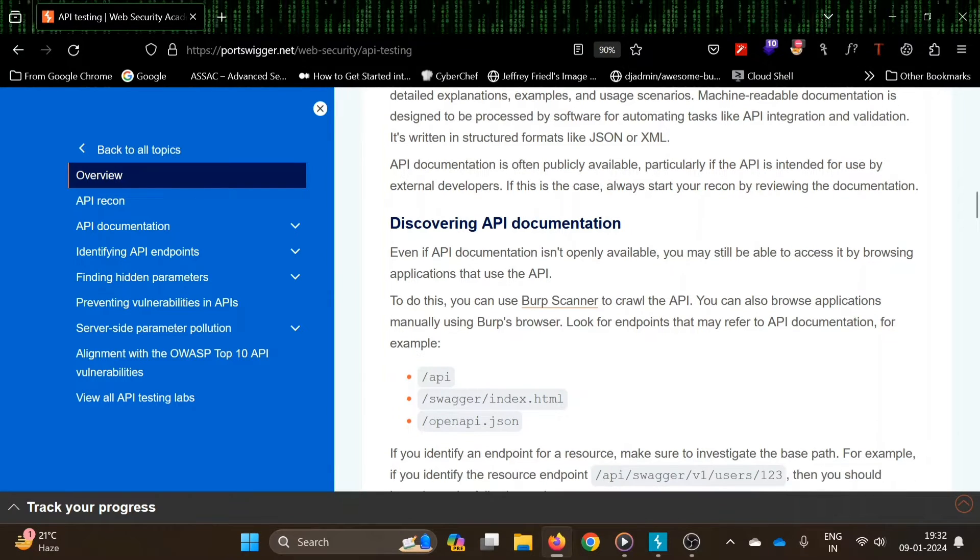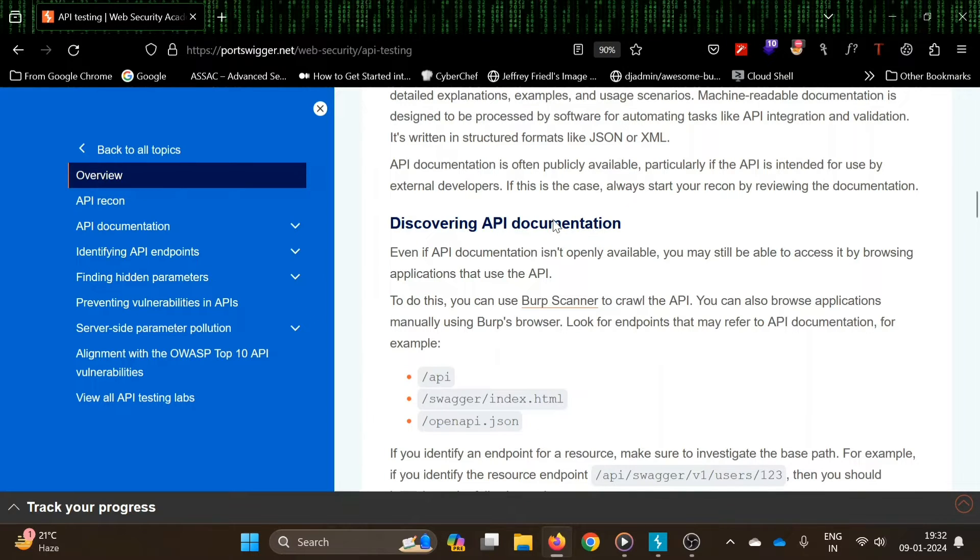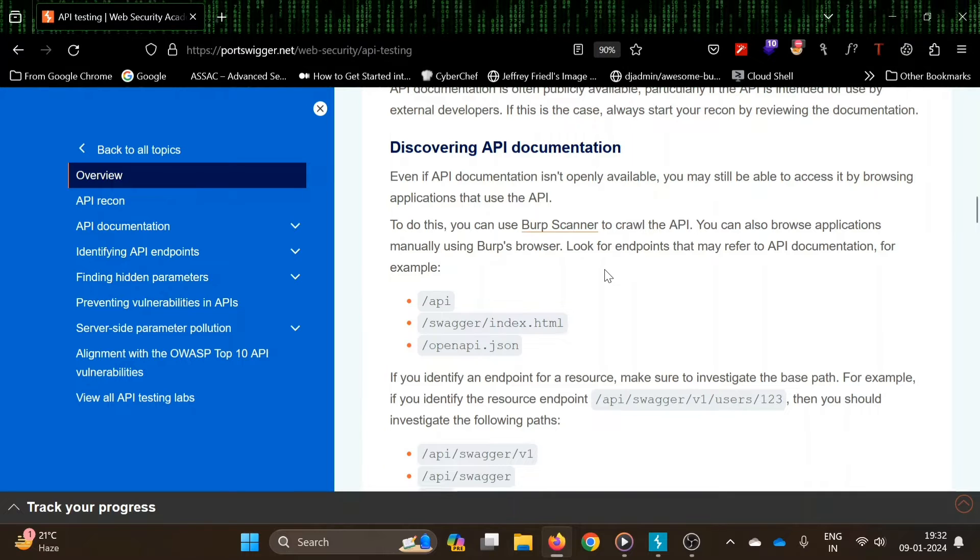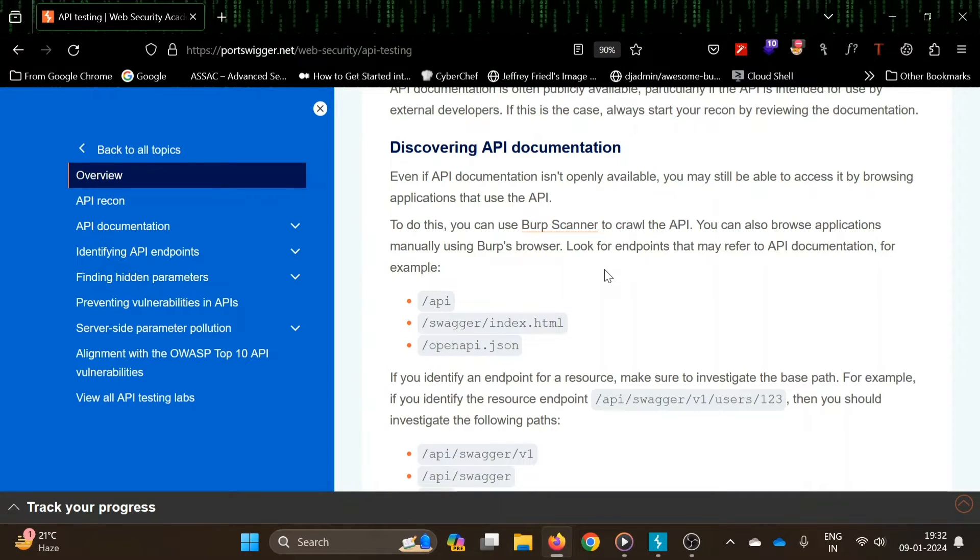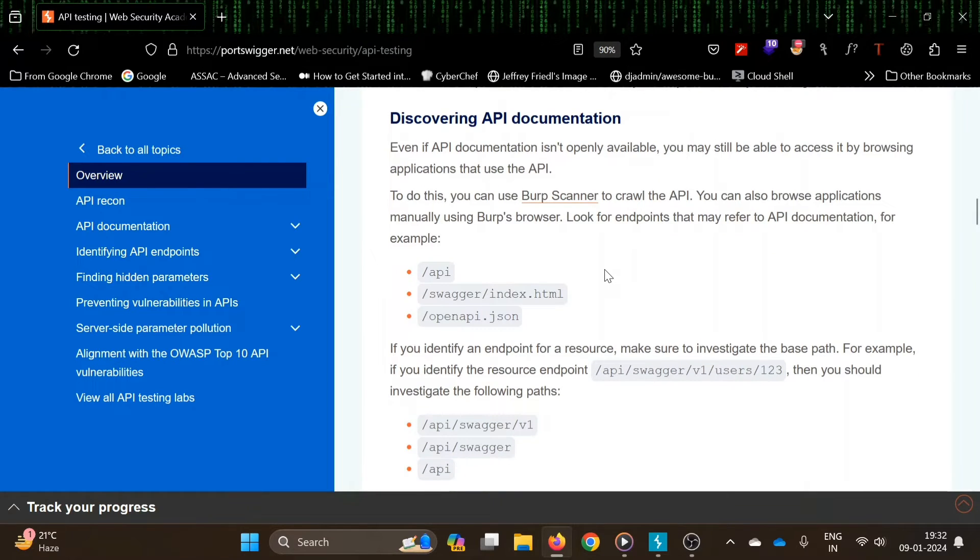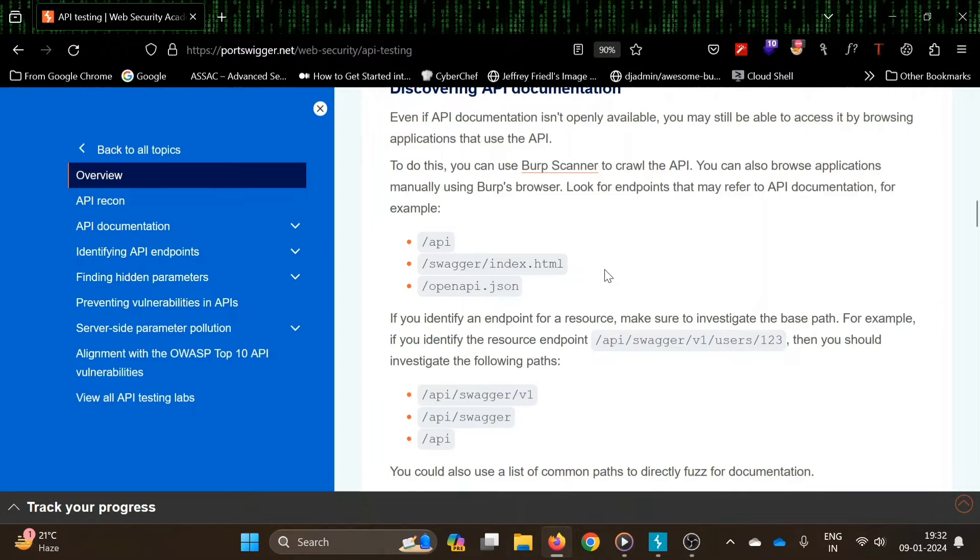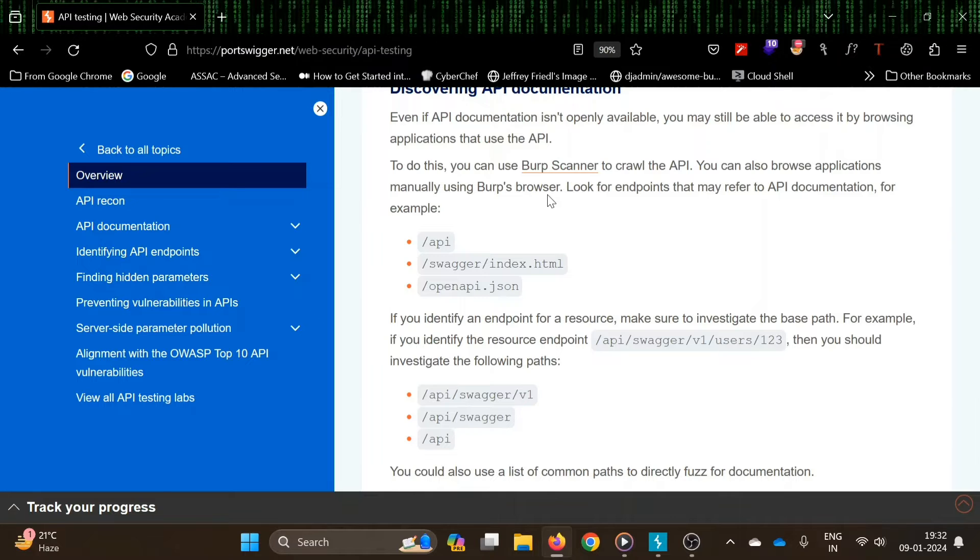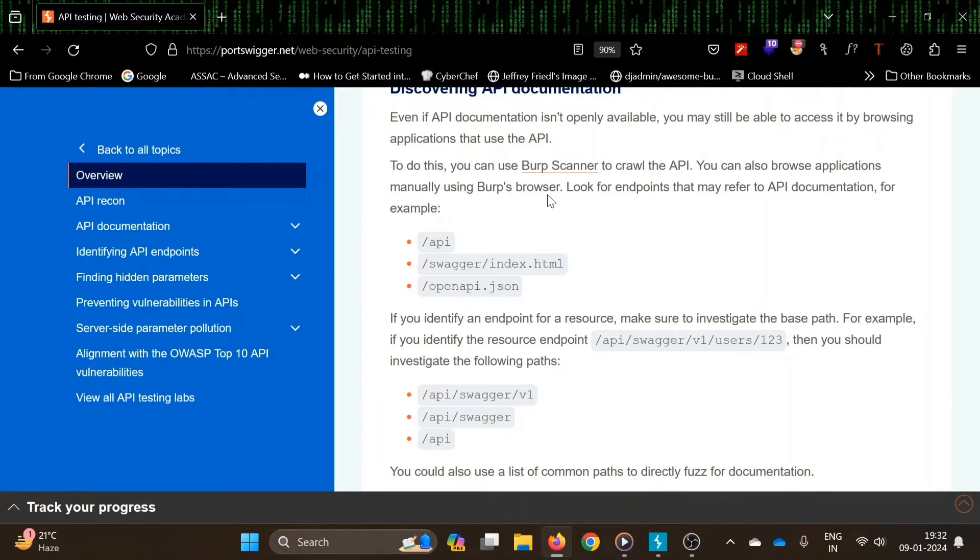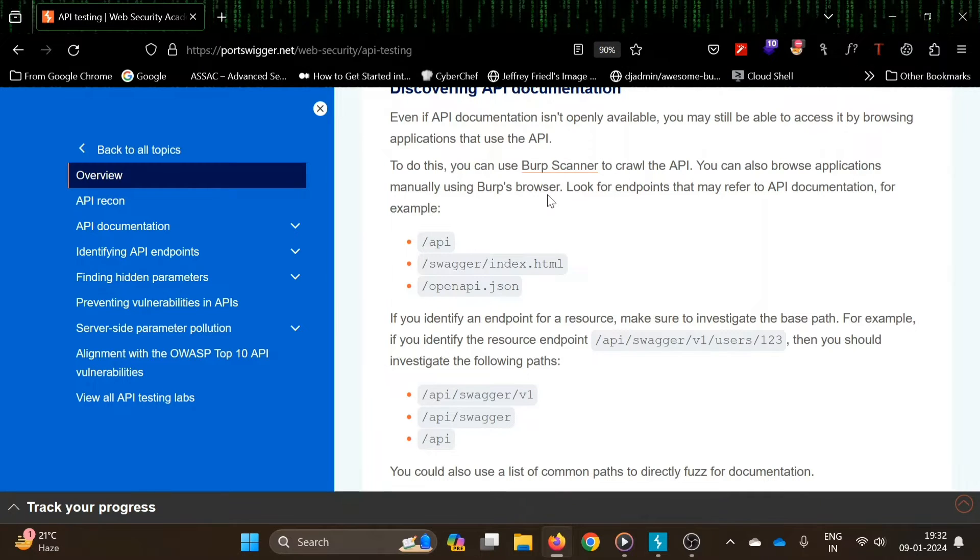The documentation is often publicly available if it's intended to be used by external developers, so that's a very good start for doing recon. If documentation is not available openly, we may still be able to access it by browsing the application that uses the API. You can use Burp scanner to crawl the API, or browse applications using Burp browser.